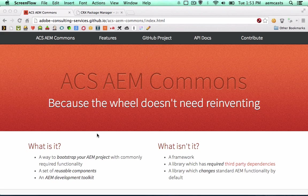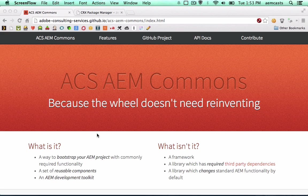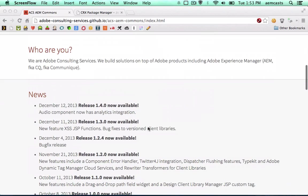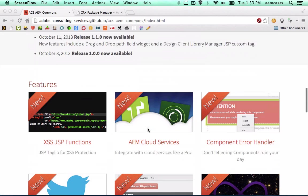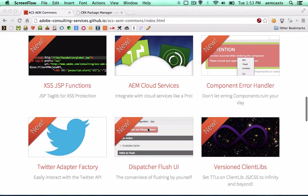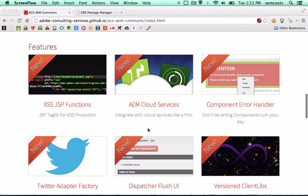It has a number of really excellent features. These are typically things that you run into on projects. And as you do multiple AEM implementations, you continue to reinvent the wheel on these things project to project. So these are common features and APIs and toolkits and utils pulled out into a very unobtrusive project that you can install and reuse across AEM projects.